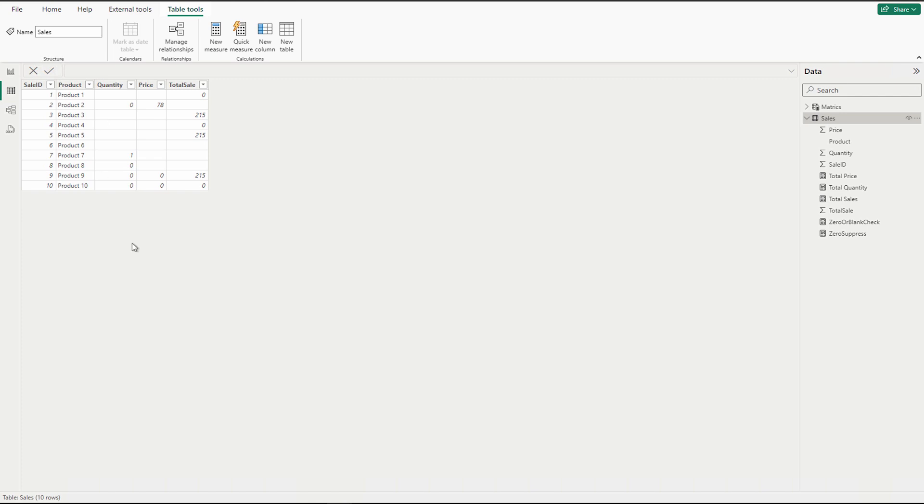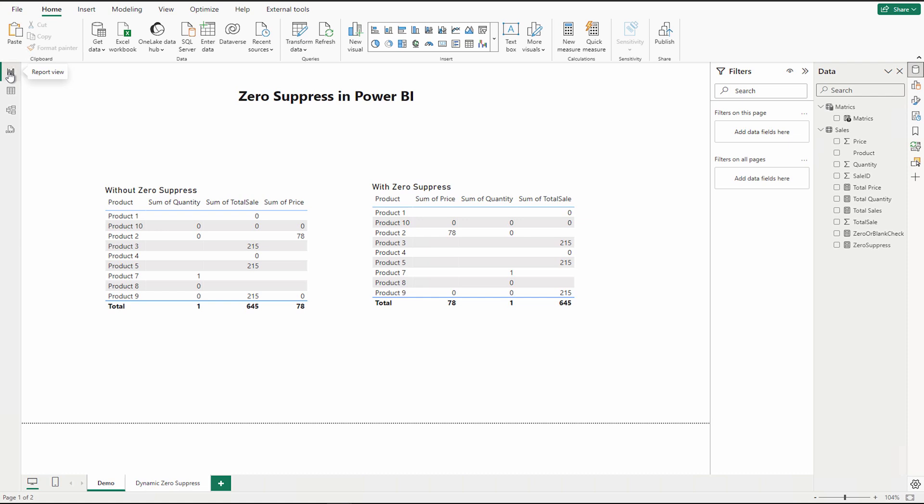My user requirements are very simple. They would like to see the data only when there is one of the values that is non-blank. That means if all three values are either zero or blank, then it should not display. That is what we call zero suppress.